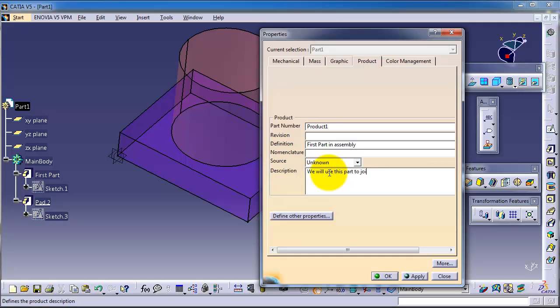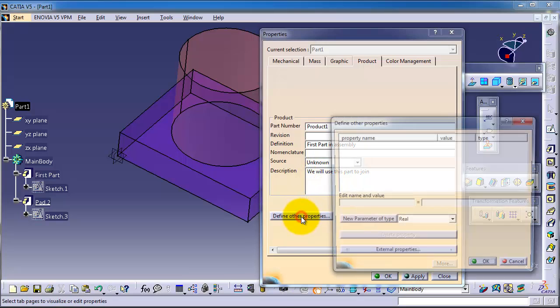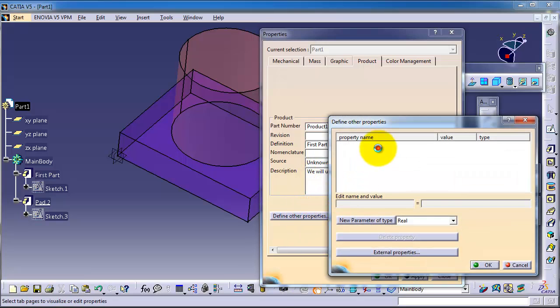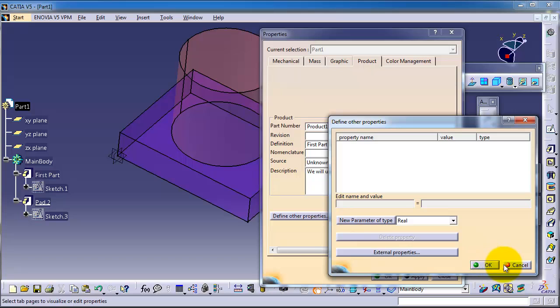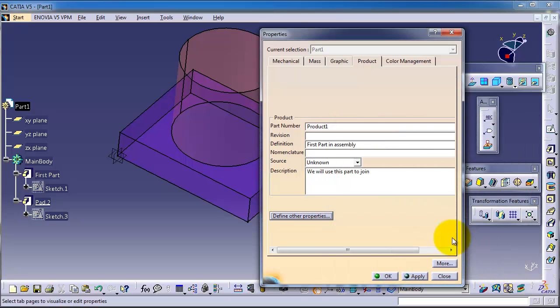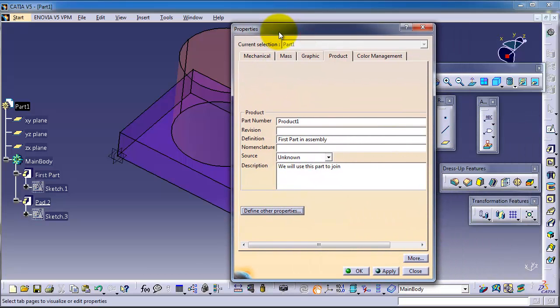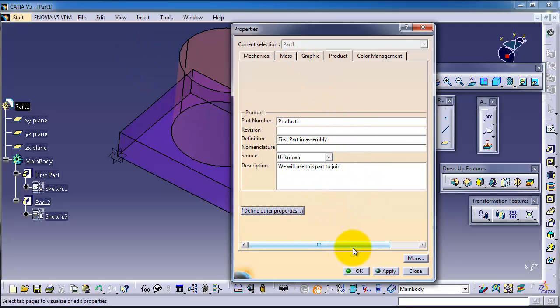You can also define other properties. You can write properties you want, a value, or whatever for any parameter. This is important for the entire properties and in company work.